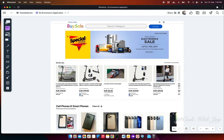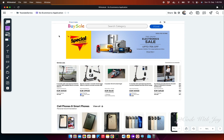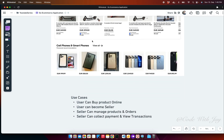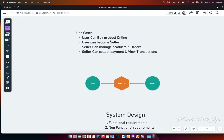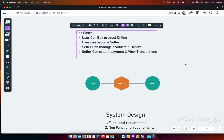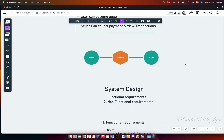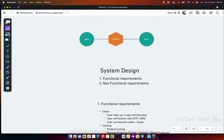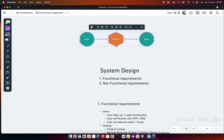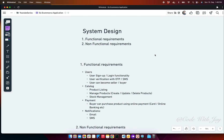This wireframe represents the MVP; the final product will look more professional. The use cases are: users can buy products online, users can become sellers, sellers can manage products and orders, and sellers can collect payments and view transactions. Sellers and buyers both come to the platform where sellers add products and buyers purchase them.